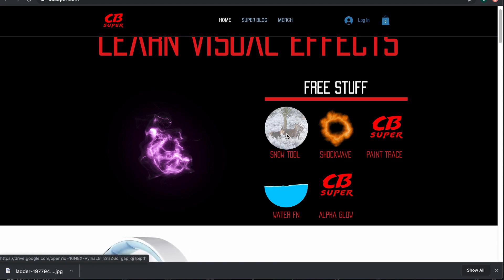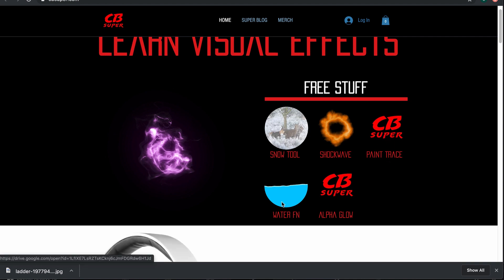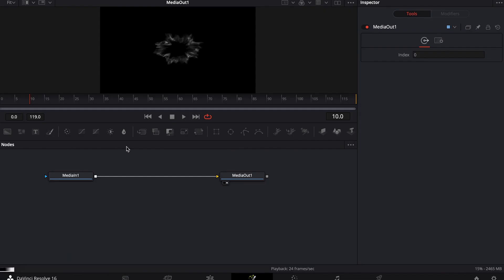If you're interested, there's also the snow tool, a couple free shockwaves that I made. You can get that paint trace or the water fast noise tool. Alright, so that being said, I'm going to show you how to use it real quick.